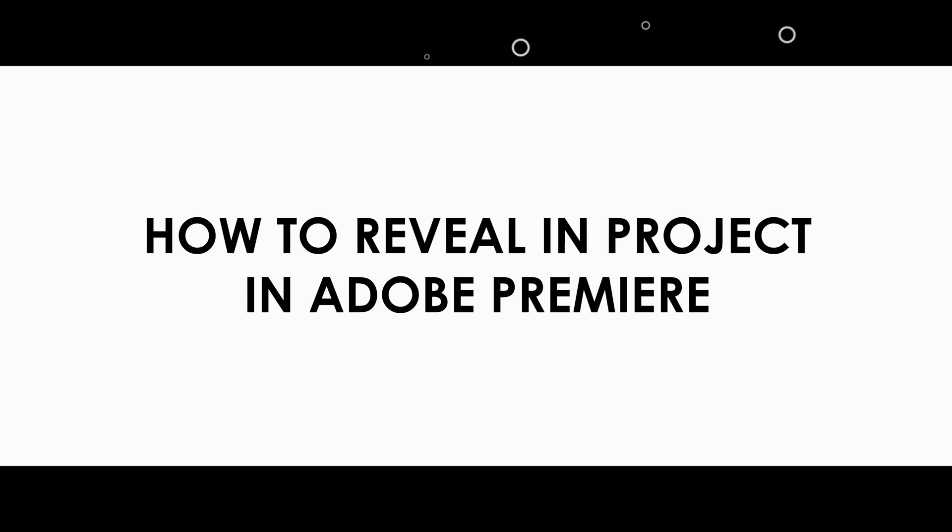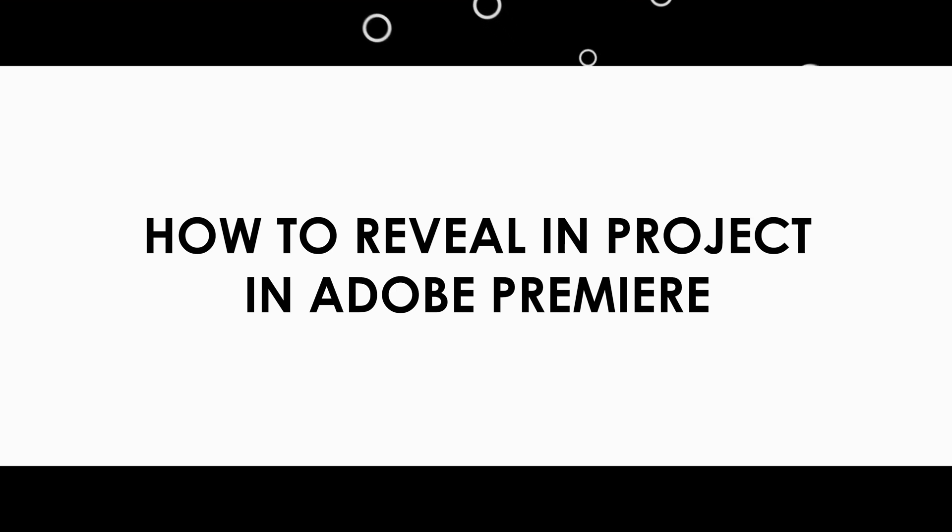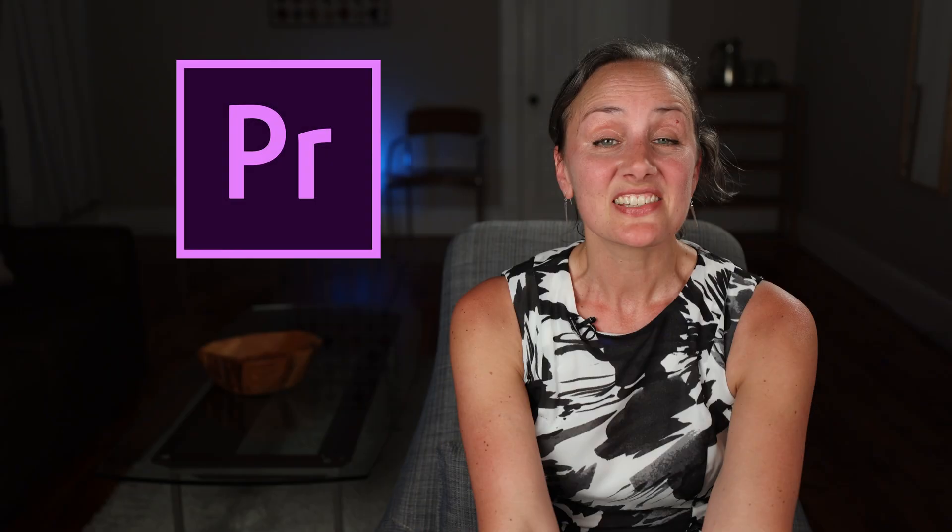Now, let's move on to Reveal in Project. When would you use Reveal in Project? Well, I just used the heck out of it in my last project.